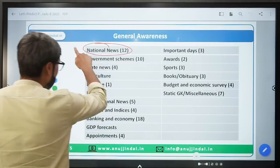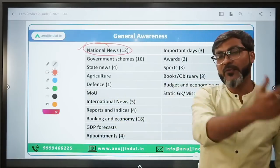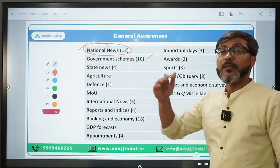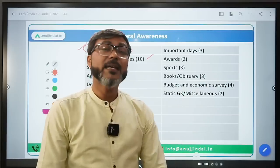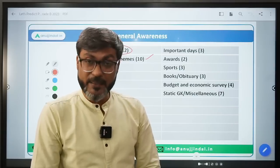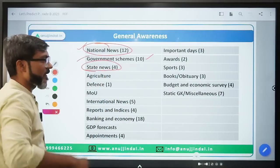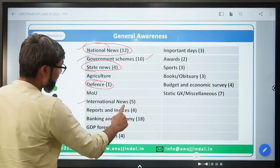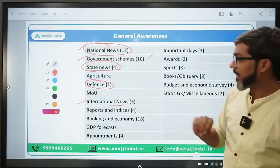National news had 12 questions - meaning initiatives, programs, app launches, web portal launches - that type of questions. Government Schemes had 10 questions. Gone are the days when RBI used to ask government scheme questions only in ESI Phase 2 - today RBI asks government scheme questions in Phase 1 as well, and they are not simple questions. State news had 4 questions from state-level initiatives. Defense had questions. International news had 5 questions - major events, international summits, that type.